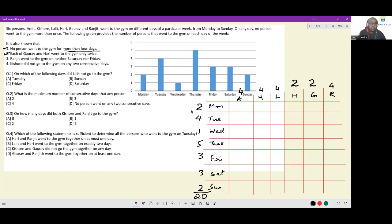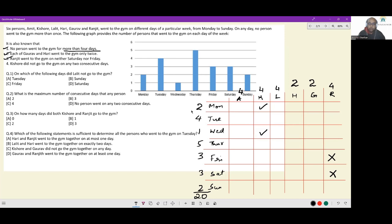Ranjit did not go to the gym on Saturday or Friday — mark those as not going. Kishore has to go four days but cannot go on any two consecutive days. The only way to accomplish that is Monday, Wednesday, Friday, and Sunday. Those are the only days Kishore attends; he did not go on the other days.